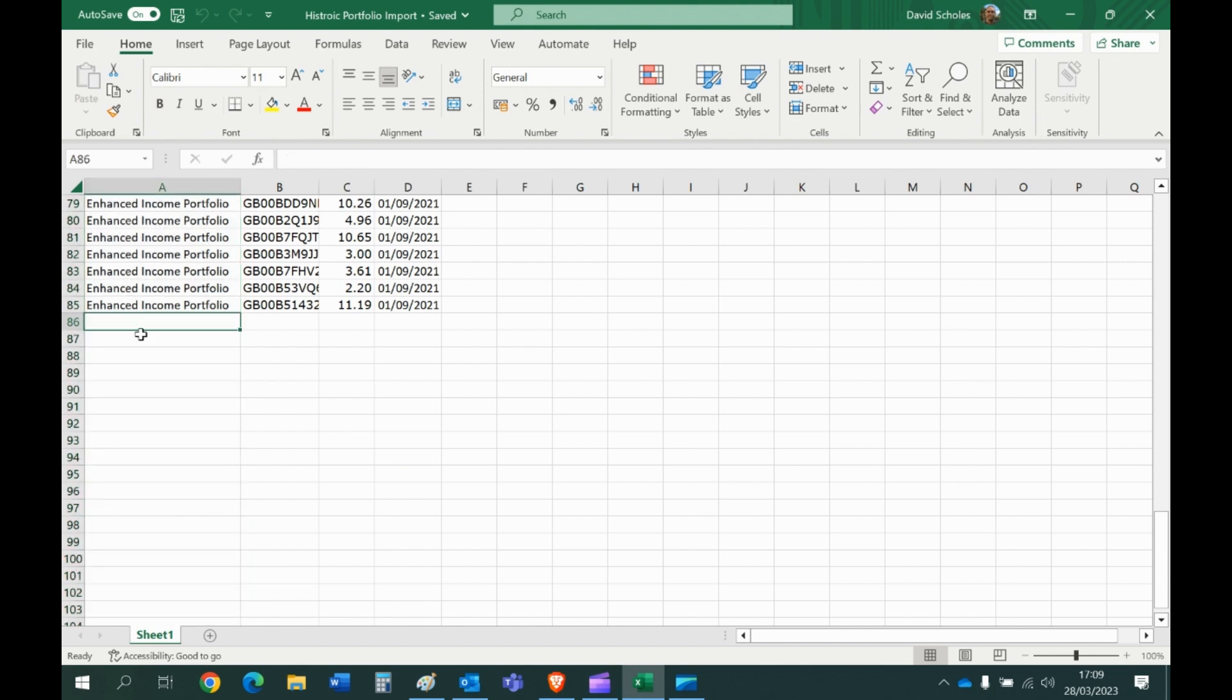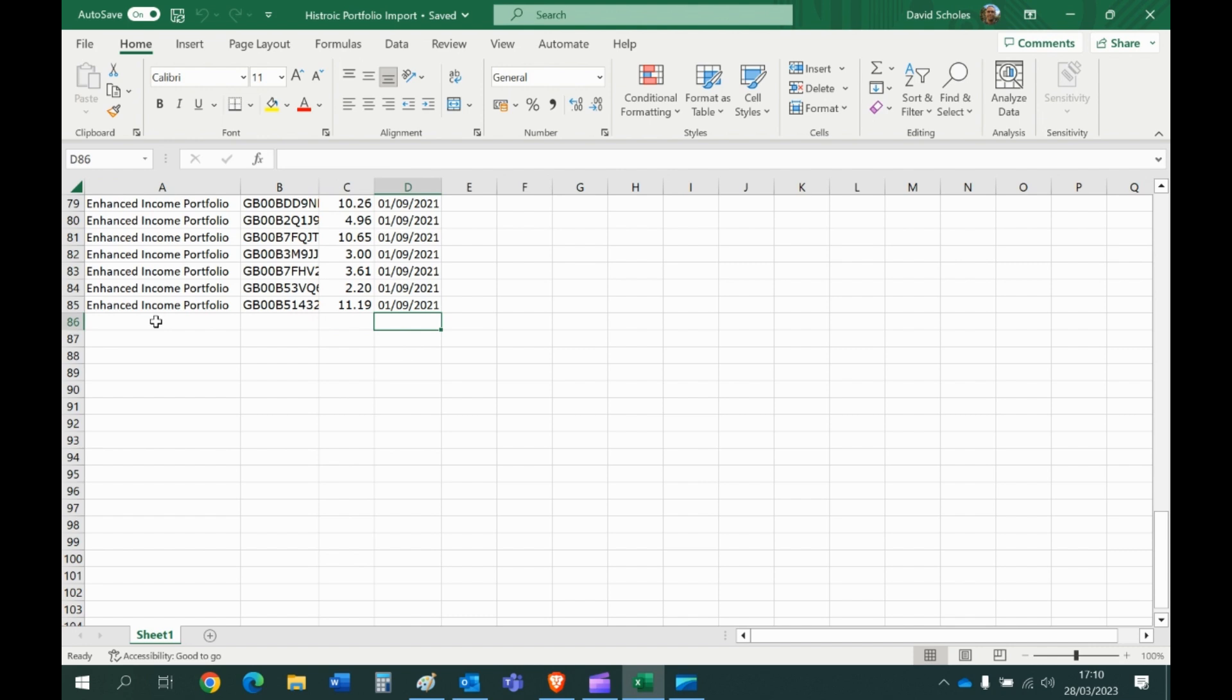You just change the name. This one's called Model Portfolio 5, fund code, weight, date, and the system automatically recognizes that now we're talking about a completely different portfolio. So when it imports all the data it'll import however many models you have on this workbook. Do not create separate workbooks, it won't recognize the different workbooks.